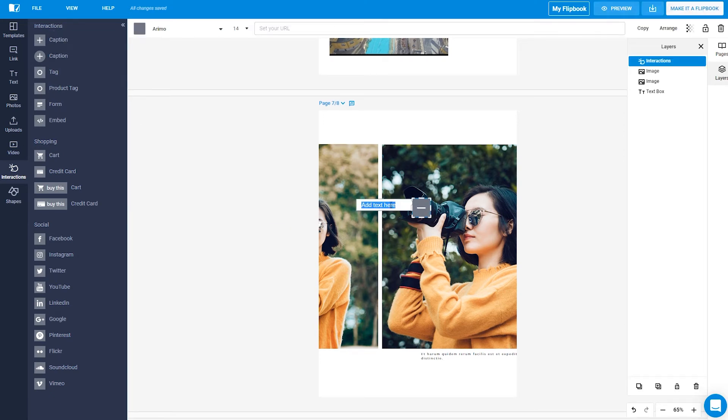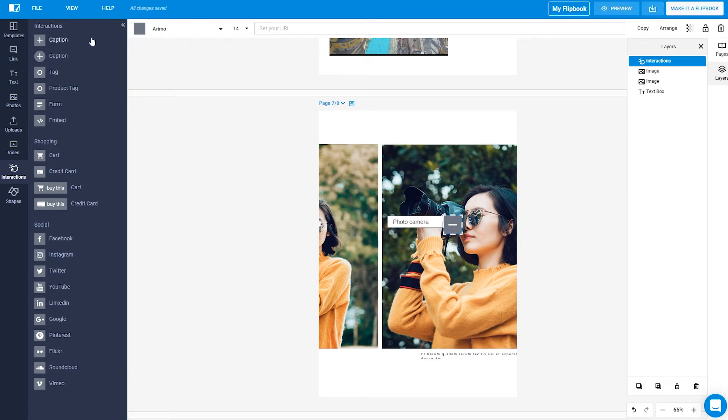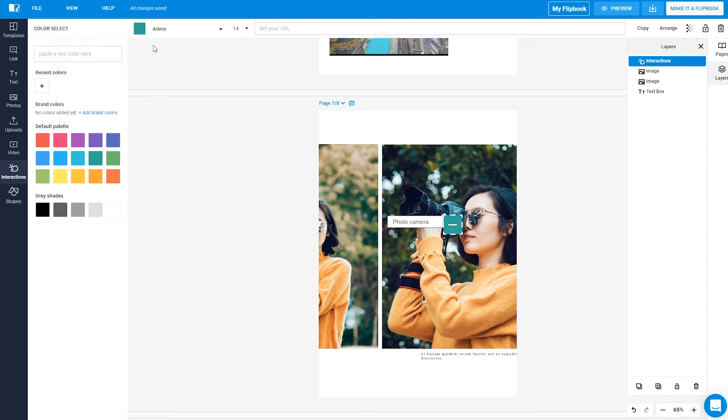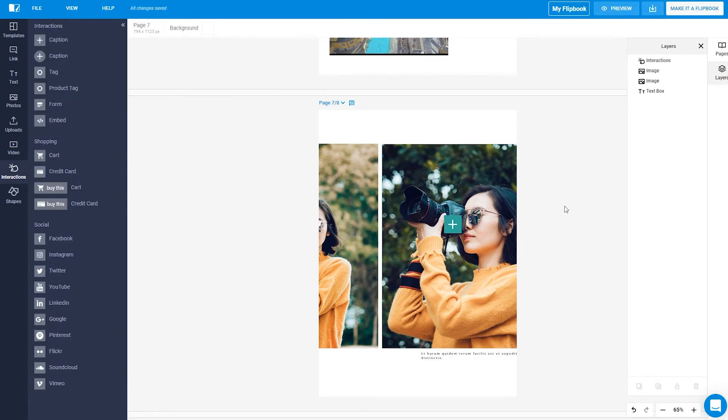You can change the font and the size of the text, and you can move it anywhere on the page. You can also change the color of the caption, the alignment of the text box, and the width. You can even add links. That's pretty awesome.